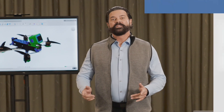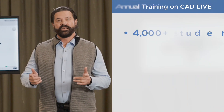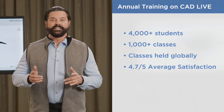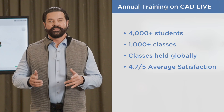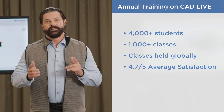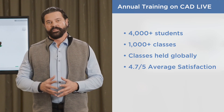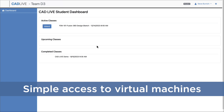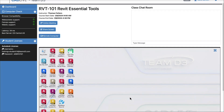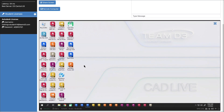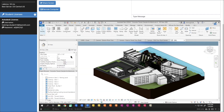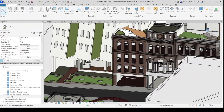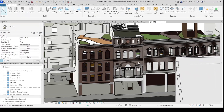We understand the challenges of online training and the exact specifications demanded by CAD software. CADLive provides learners and instructors with simple access to everything needed for a great training experience, featuring virtual machines tailored to graphic-intensive applications.